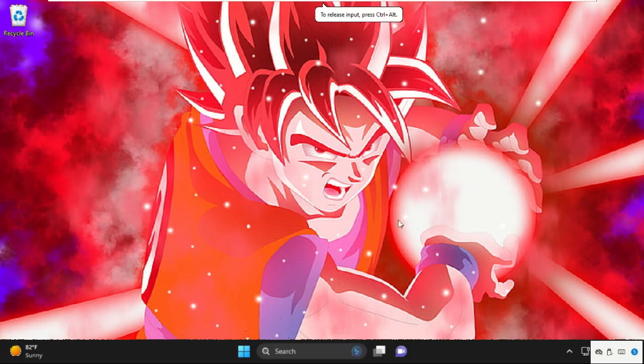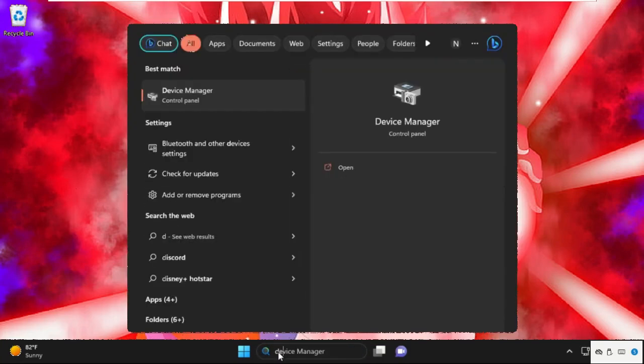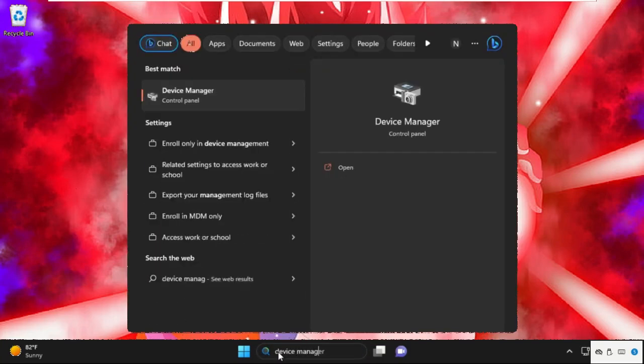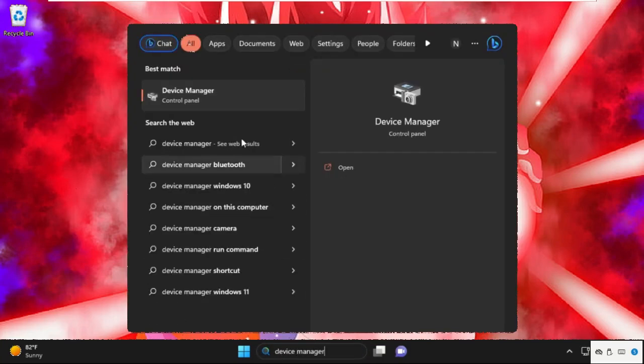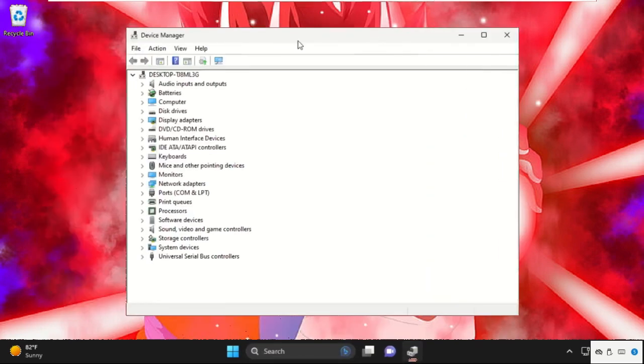Hey guys, I'm going to show you how to fix this problem on your Windows 11 system. In the first step, go to the search bar and type device manager. Then click here to open it.